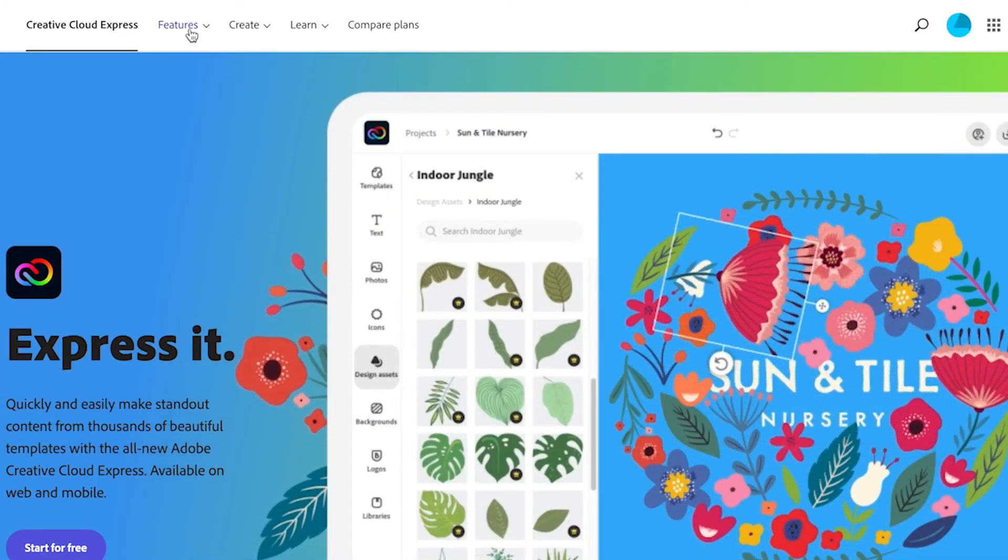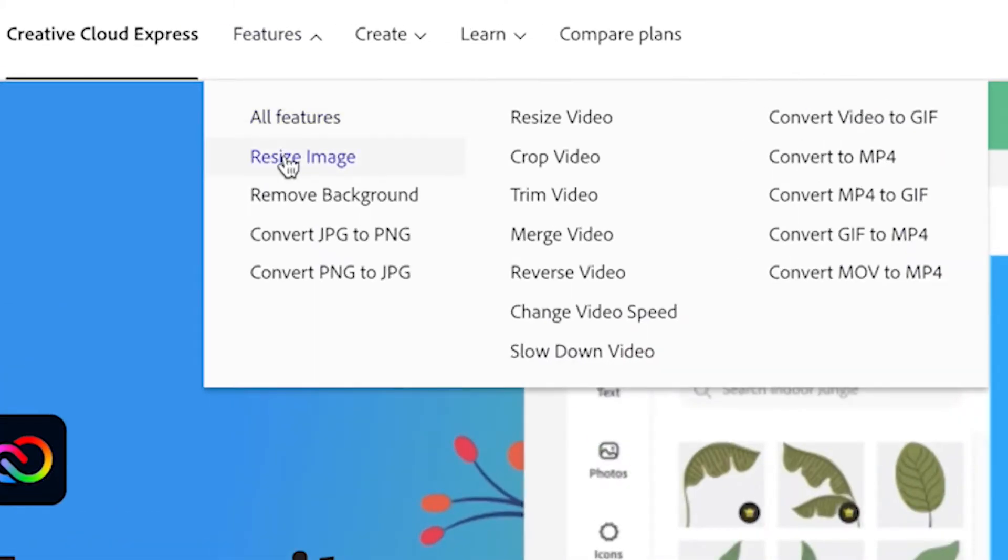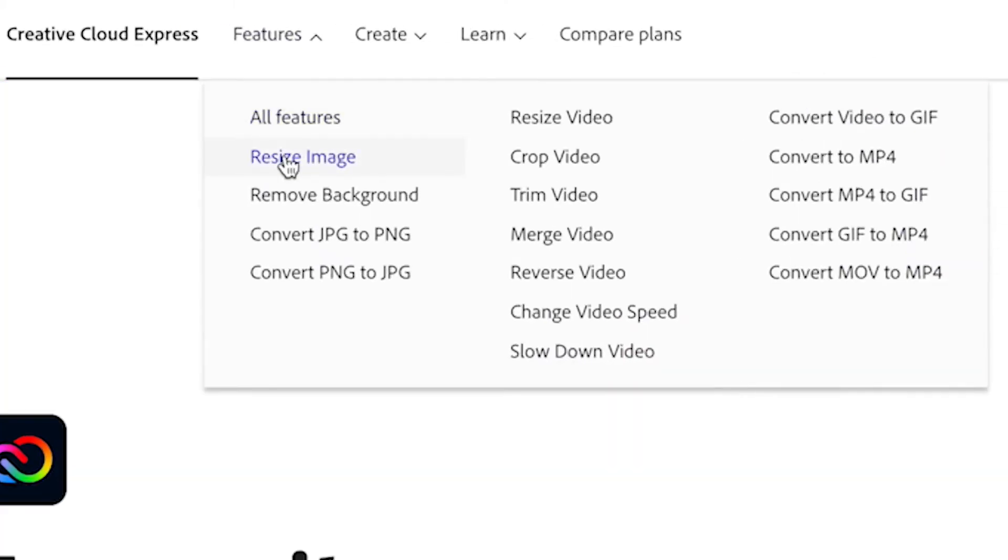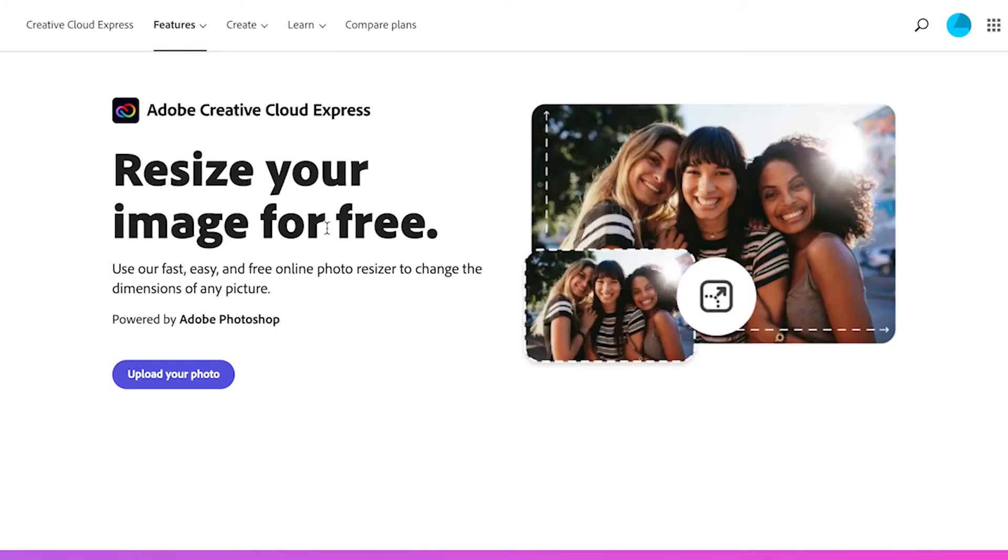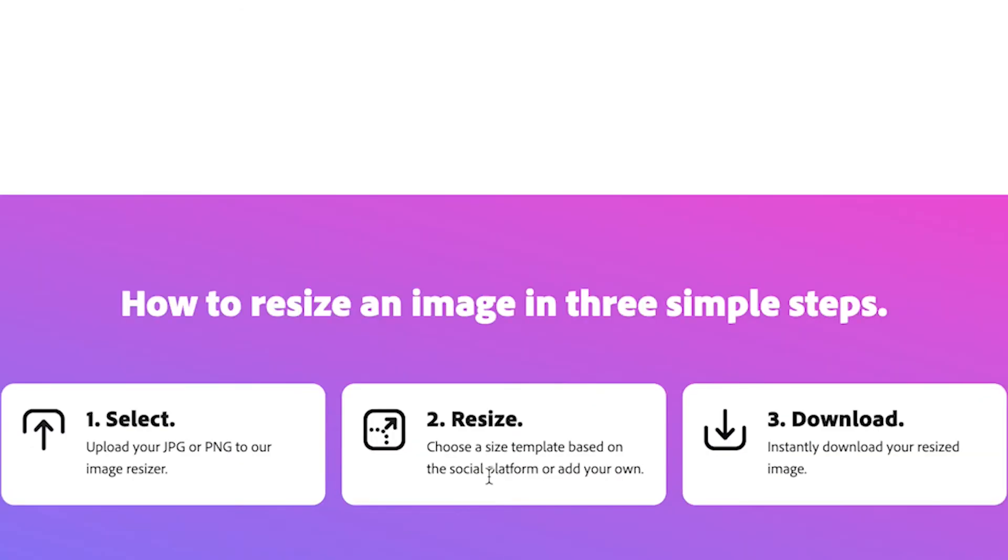So all you need to do is head to features and click on resize images. Now this is one of the features that they let you use. And all you need to do is select the JPEG or PNG that you want to resize, resize it to the size that you want, and then download your image. Super simple, quick, and easy.